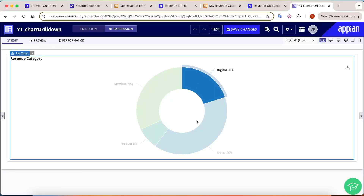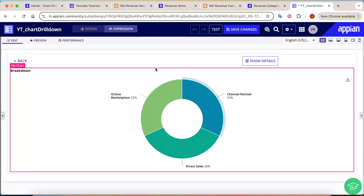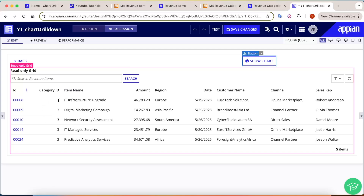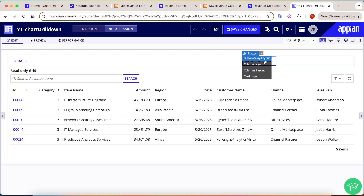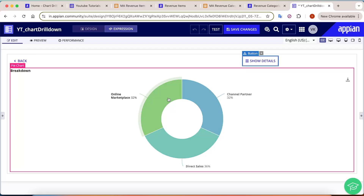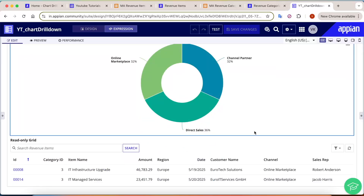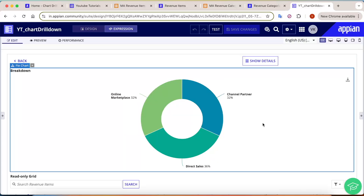Final test: clicking 'Digital' shows the breakdown. Clicking 'Show Details' loads all details for the Digital category. Clicking 'Show Chart' brings back the charts. Clicking 'Online Marketplace' filters to that channel. That's how you can easily add drill-down functionality to your charts — a small feature with a big impact for making your apps more interactive and user friendly. Thanks everyone!